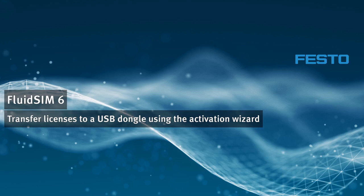Welcome to the FluidSIM video tutorials. In this video we will show you how to transfer licenses to a CodeMeter USB dongle using the License Activation Wizard.